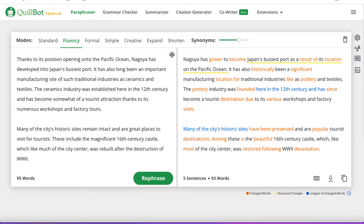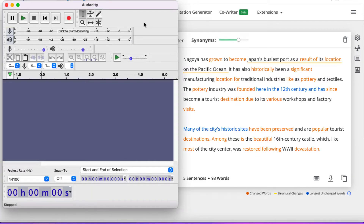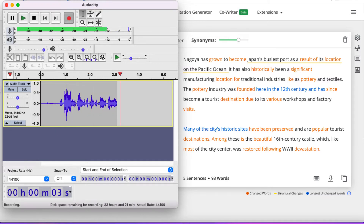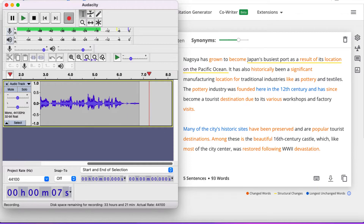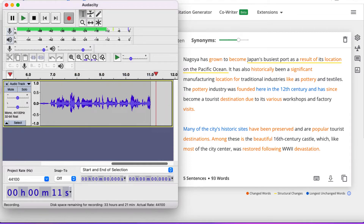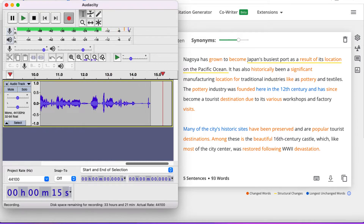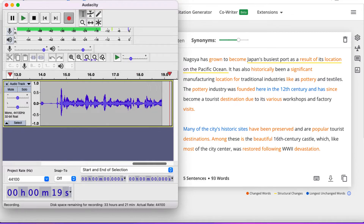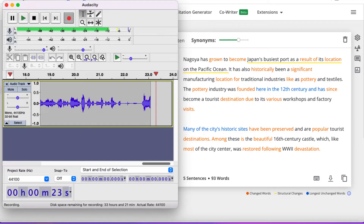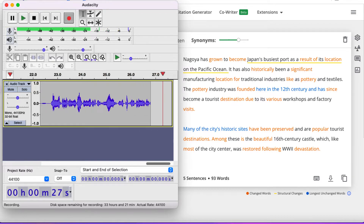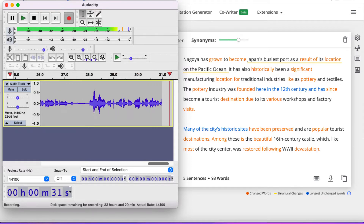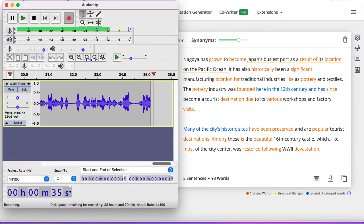I'm going to go over to Quillbot, bring Audacity back in, press record, and read this. Possibly I'll make a mistake — I'll stumble, I'll mumble — sometimes you've got to do it several times, but for the sake of this video if I make a mistake I'll just keep going. Nagoya has grown to become Japan's busiest port as a result of its location on the Pacific Ocean. It's also historically been a significant manufacturing location for traditional industries like pottery and textiles. The pottery industry was founded here in the 12th century and has since become a tourist destination due to its various workshops and factory visits. Many of the city's historic sites have been preserved and are popular tourist destinations. Among these is the beautiful 16th century castle, which like most of the city centre was restored following World War II devastation.